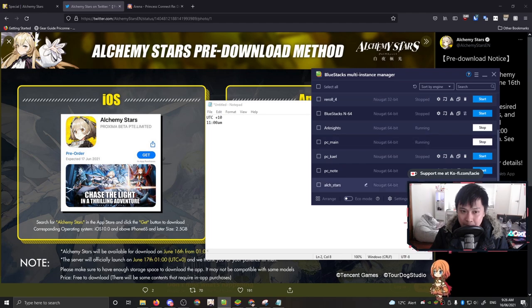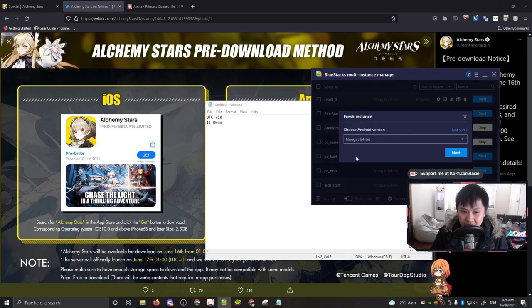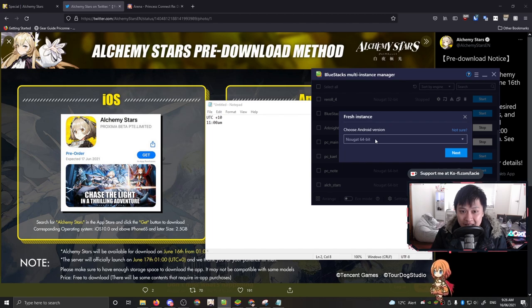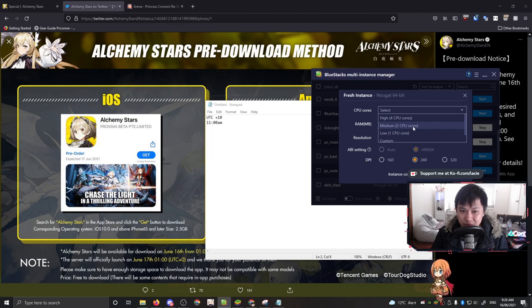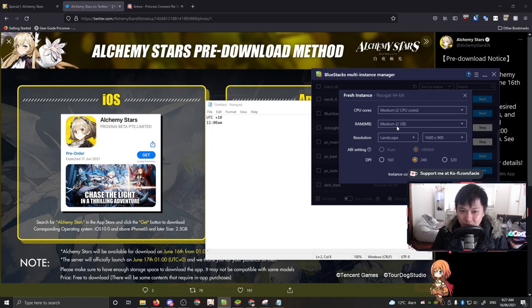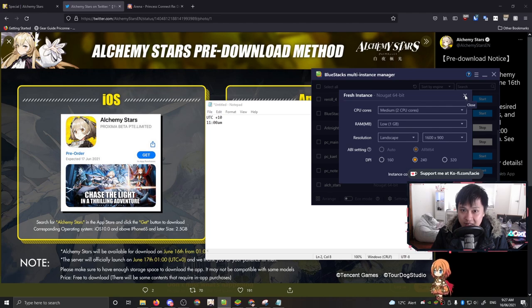For example, in Bluestacks, new instance - you want a fresh instance. You want 64-bit because Alchemy Stars does not run on 32-bit. So next, and then everything else - CPU, RAM, about 2 and 2, or RAM could be 1. Landscape 1600 by 900 and then DPI of 240, and then just hit create and you'll get a fresh instance.